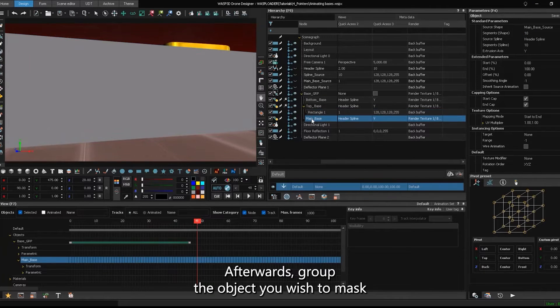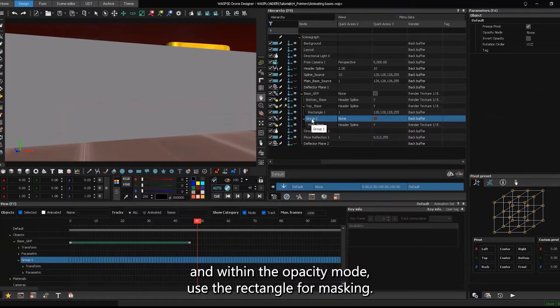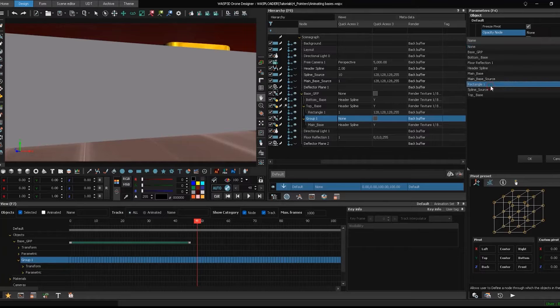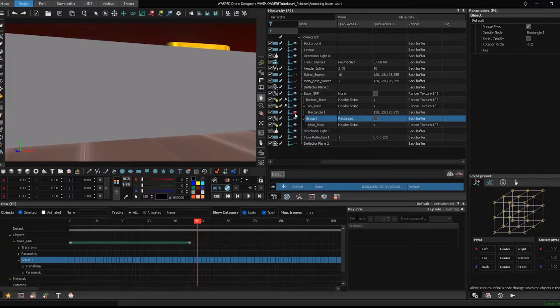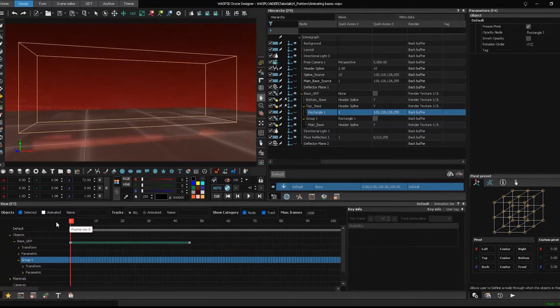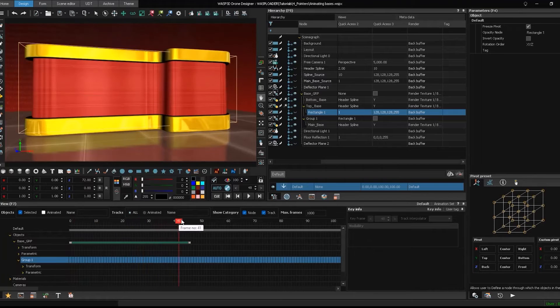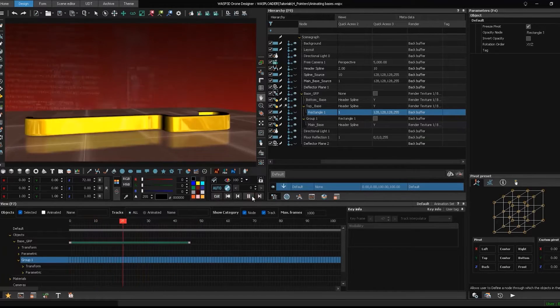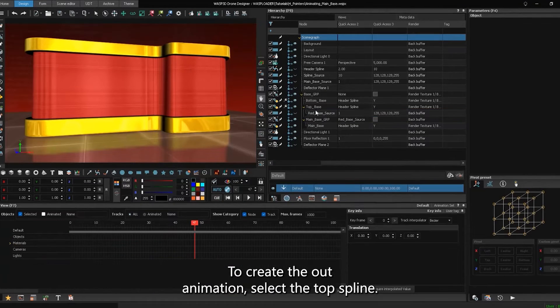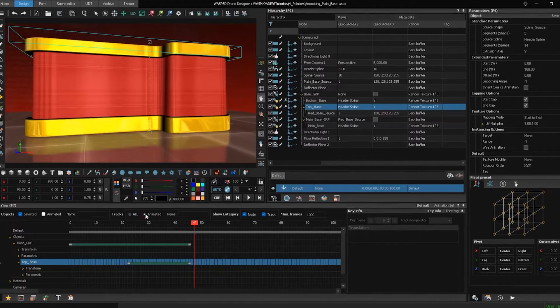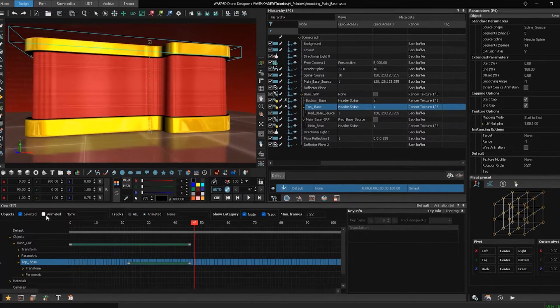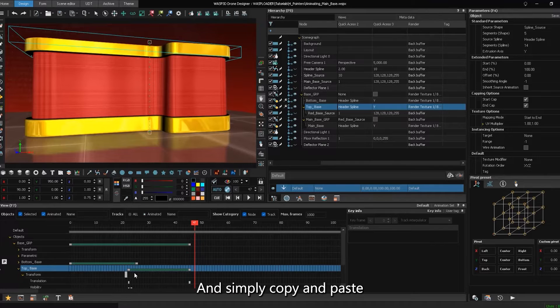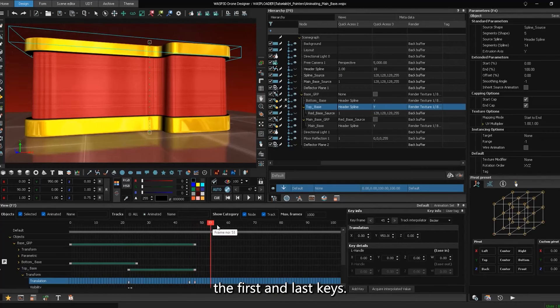Afterwards, group the object you wish to mask, and within the opacity node, use the rectangle for masking. To create the out animation, select the top spline and simply copy and paste the first and last keys.